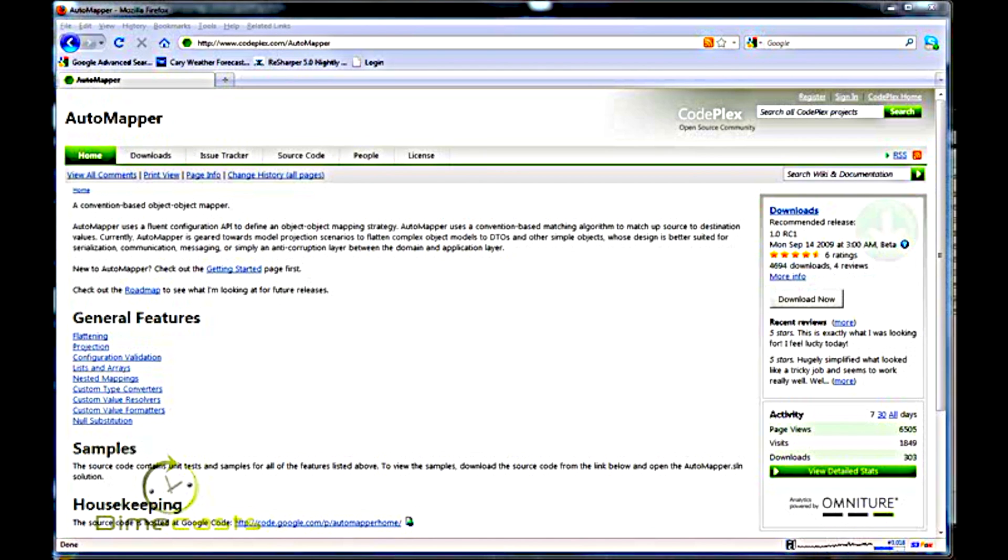So what is a custom resolver? A custom resolver is a piece of code you write that allows you to take values that can't be mapped inherently via AutoMapper and map them for you.